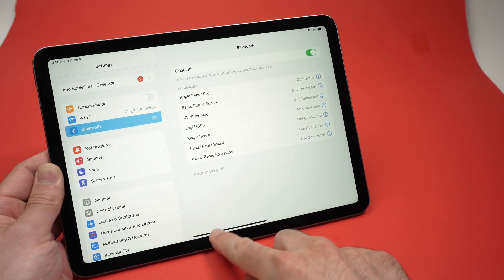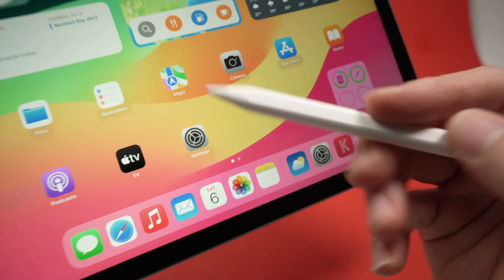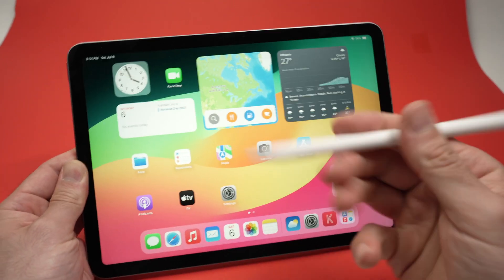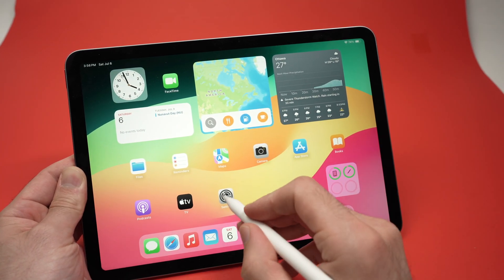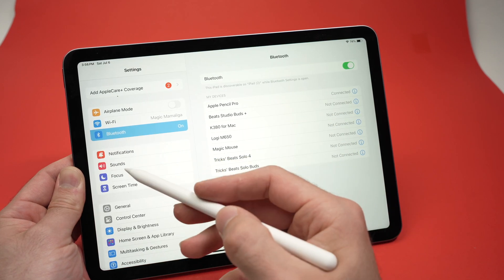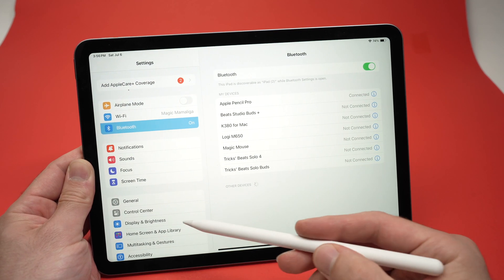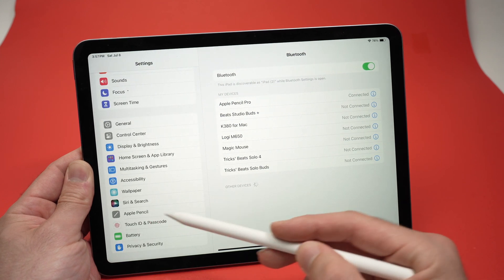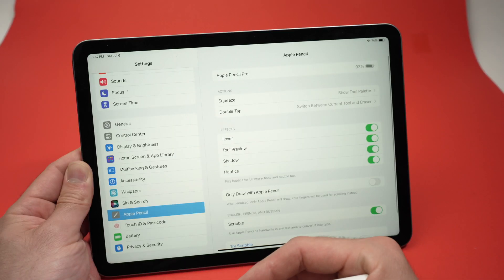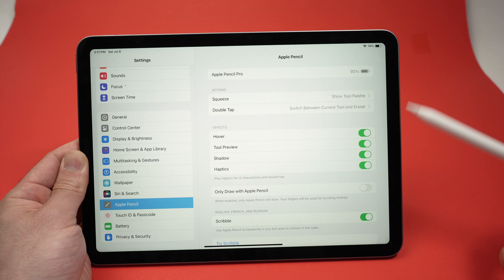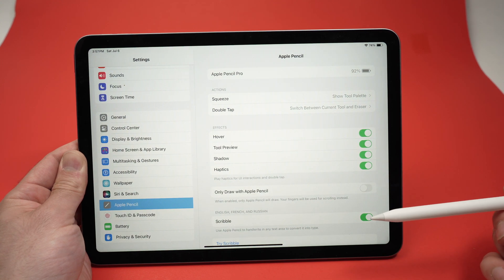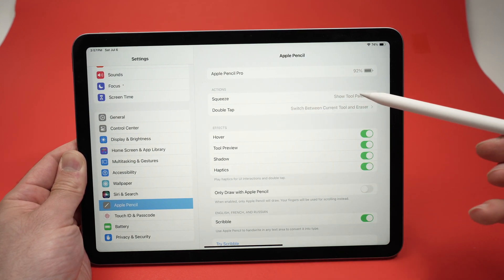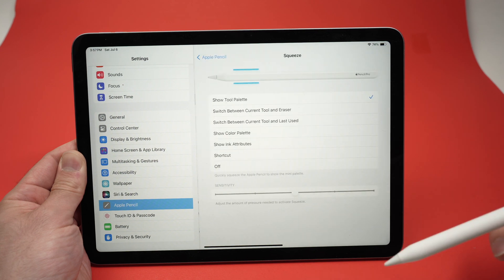The first step if you want to customize this feature is to go into Settings. Your Apple Pencil Pro and your iPad should already be paired together. Go into Settings, then on the left side scroll down until you see Apple Pencil. Tap on it, and on the right side you'll have multiple options. The one we want to customize is the squeeze function, so go ahead and click on it.